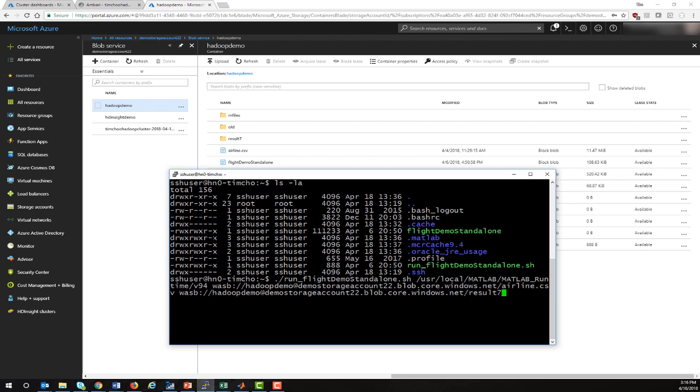As you can see, I'm going to run the script that calls Flight Demo Standalone. We're going to point it at the MATLAB runtime. Remember, in our setup earlier, we had a custom script action to copy the MATLAB runtime and install it over the nodes.